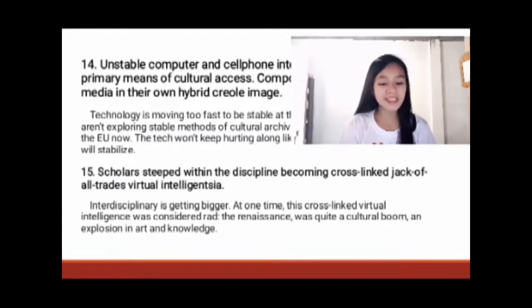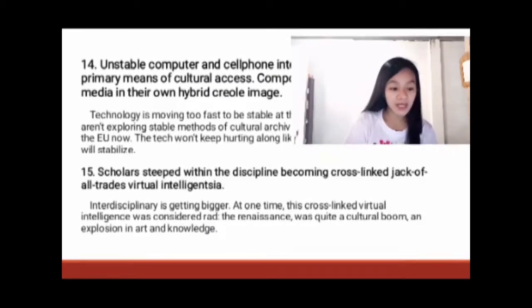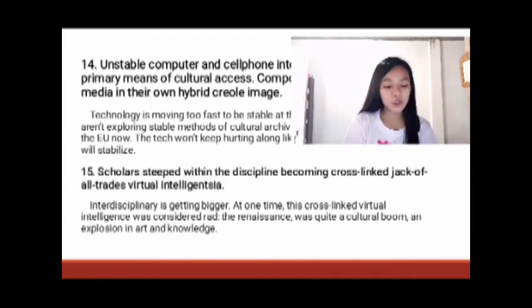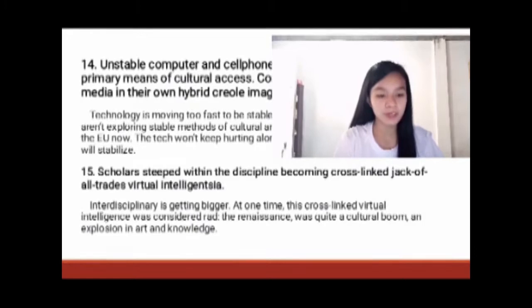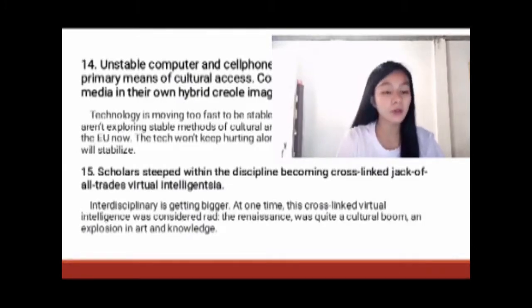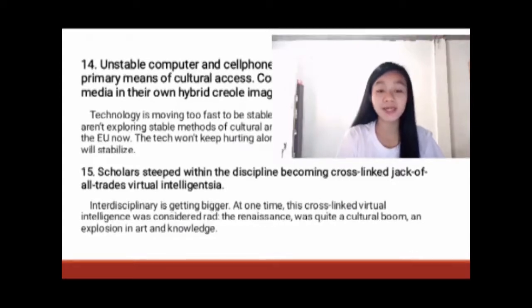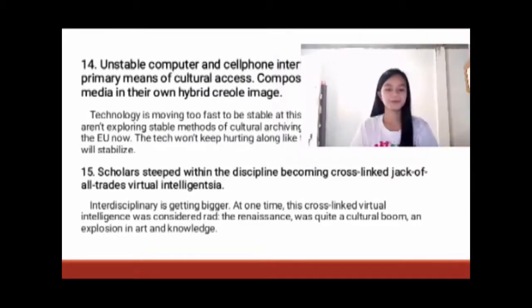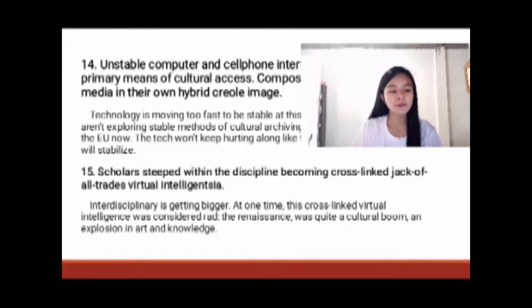Number fifteen: Scholars deep within the discipline are becoming cross-linked jacks-of-all-trades virtual intelligentsia. Interdisciplinarity is getting bigger. At one time, this cross-linked virtual intelligence was considered radical. Many literary scholars care more about multidisciplinary literary, cultural, and historical criticism rather than actually reading literary fiction. As a result, academics are pressured to stay competitive just like movie producers always have to be making blockbusters — academics always have to try to be the next academic superstar.